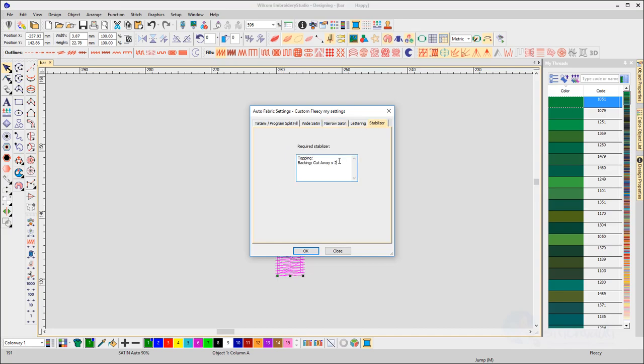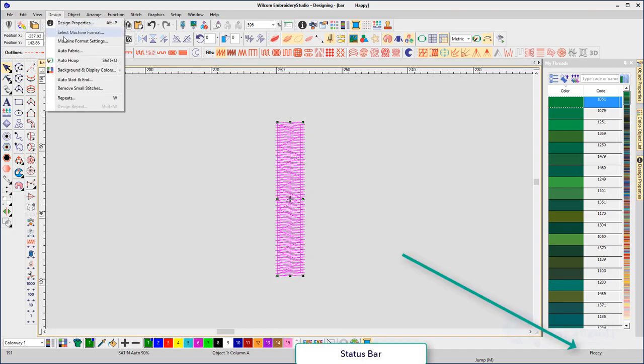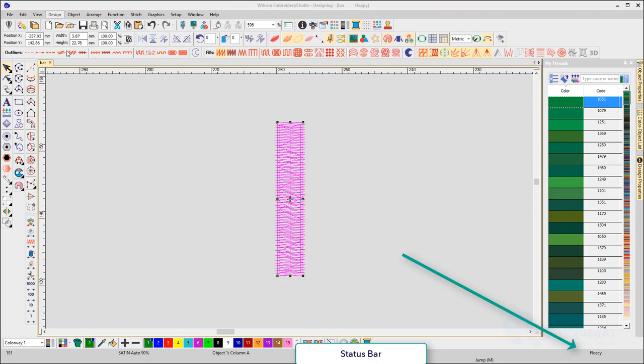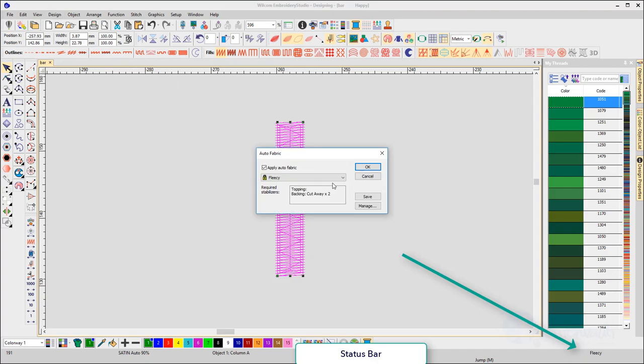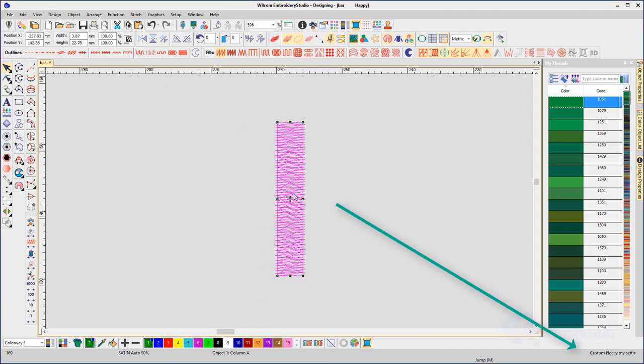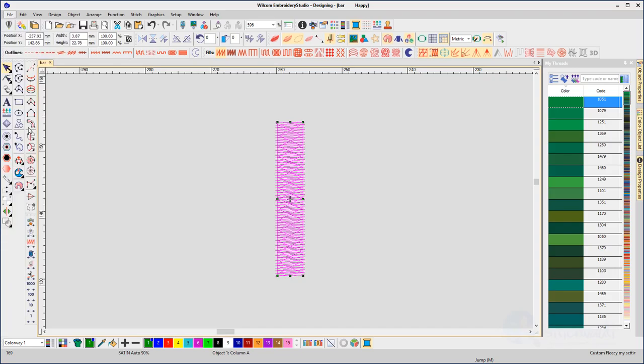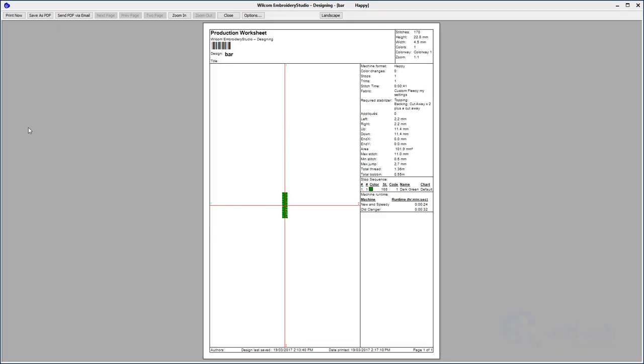Note that the fabric type is displayed in the status bar at the bottom of the work area, and when you print the production worksheet, the recommended stabilizer is recorded there as well.